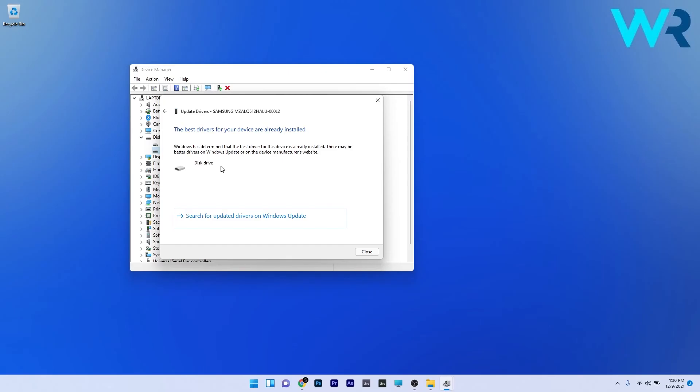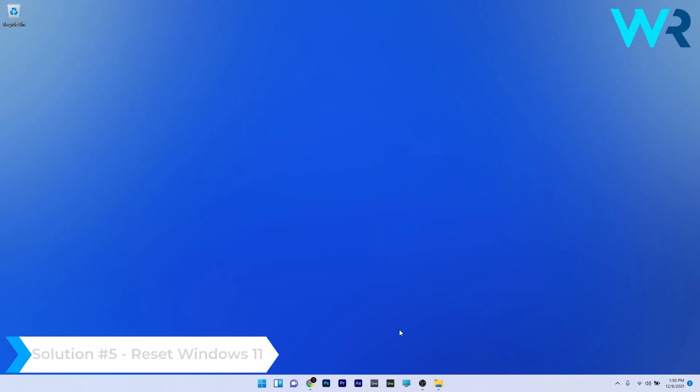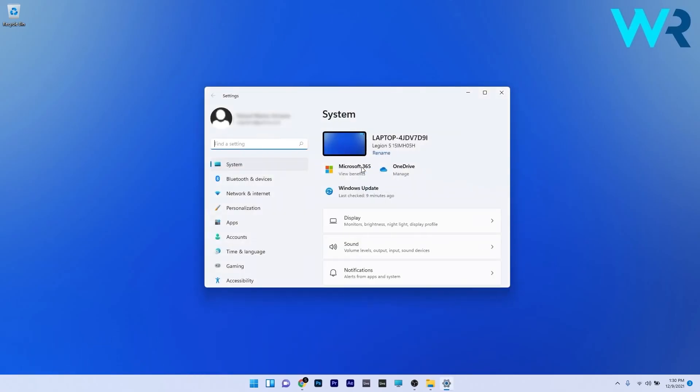And lastly, another great solution is to reset Windows 11. To do this, press the Windows button, then select the Settings icon, and then in here on the left pane make sure to click on System.